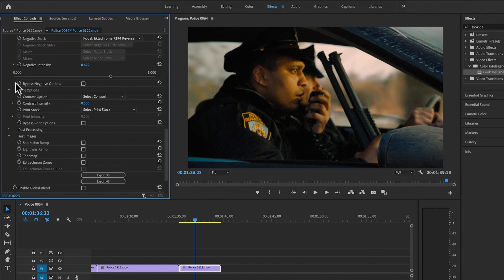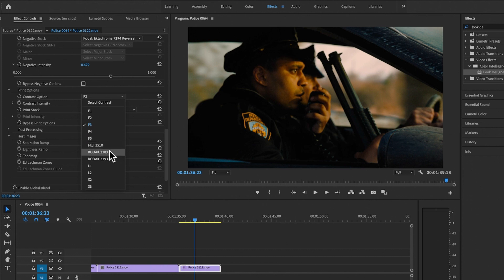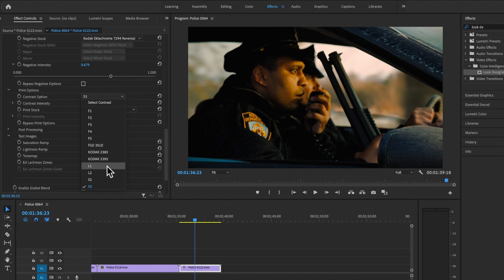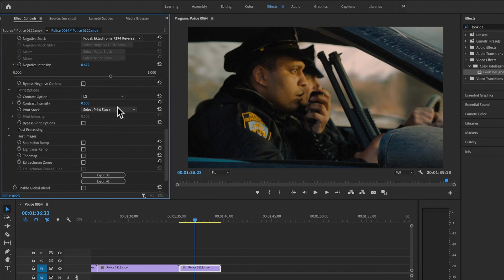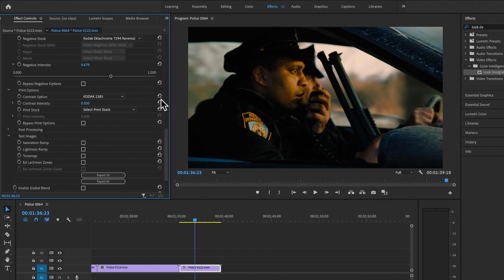Next is Printing — this is really where the magic of film happened, where different curves influence how the print looks. There are film print curves F1, F2, F3 with different contrast, accurate film curves from Kodak 2383 which is one of the most popular film stocks, generic S-curves, and flat curves like L2. For now, let's stick with Kodak 2383 since it's a very popular print stock.